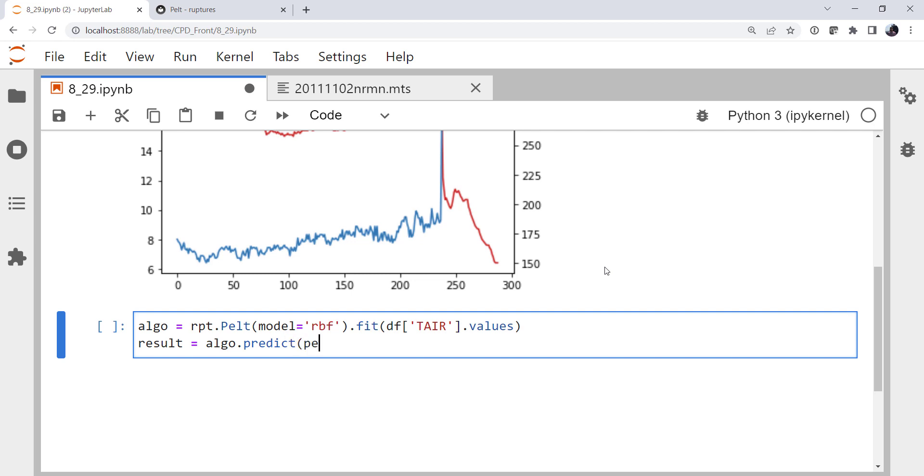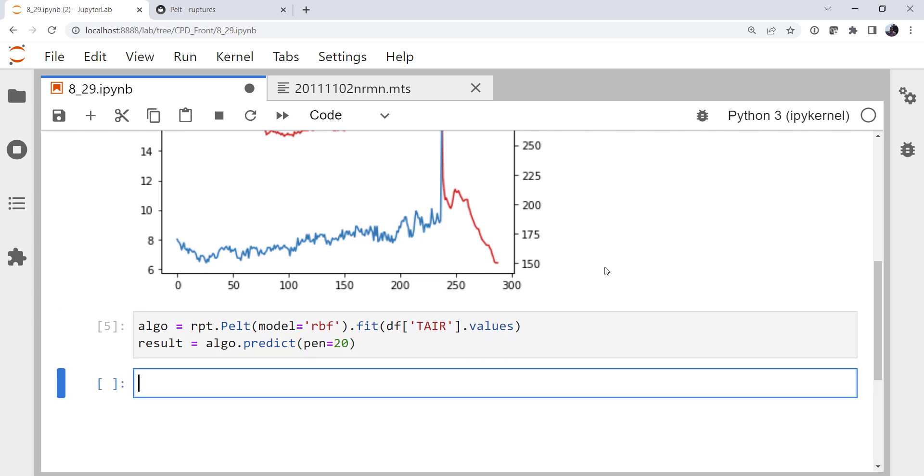And then we're going to get our predictions. So on our algorithm object, we're going to call the predict method. And we can specify a penalty magnitude. In this case, I'm going to use 20. Again, you can kind of play with this. It in the end is changing how much penalty there is for nonlinear things. And that will give you more or less detections.